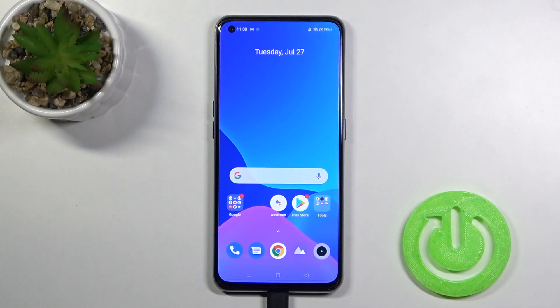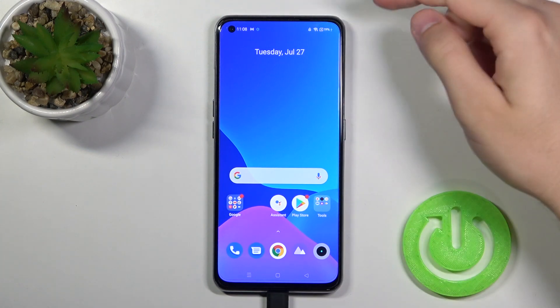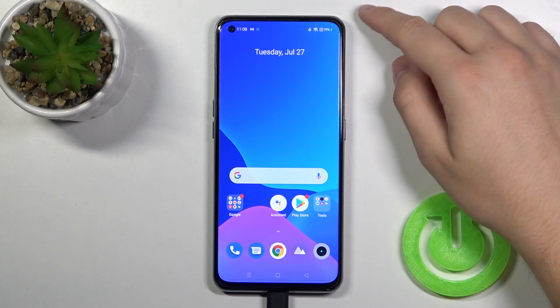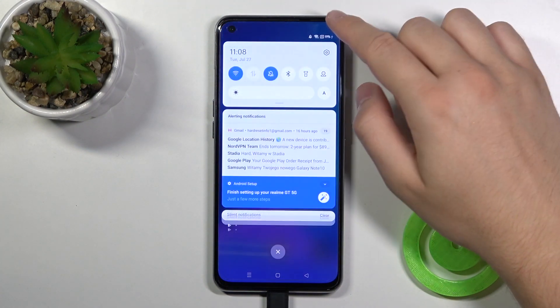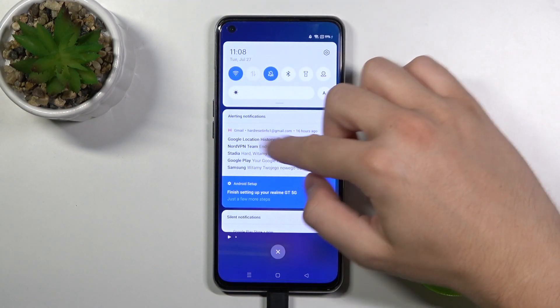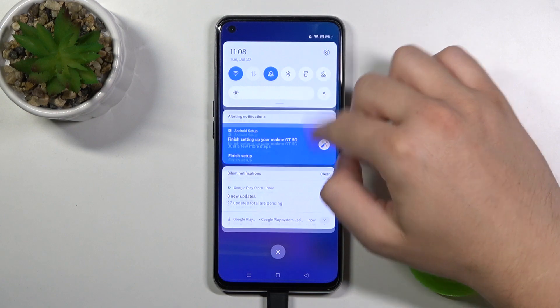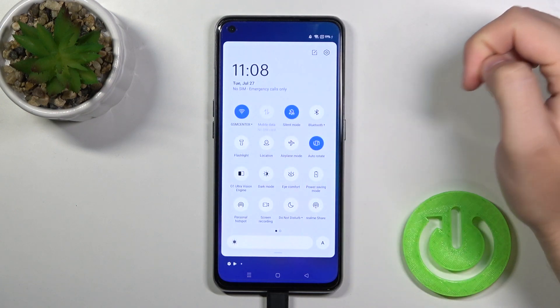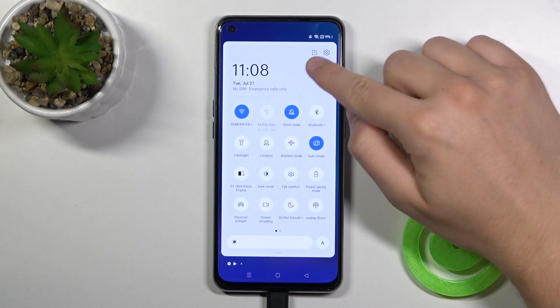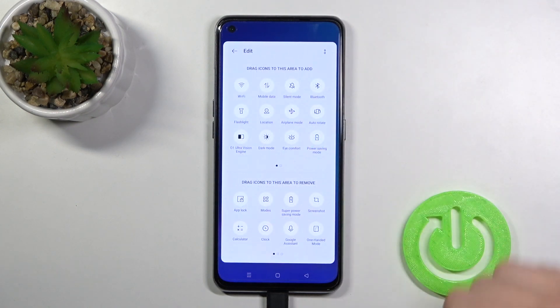Welcome. In front of me I have the Realme GT, and today I'll show you how to adjust notification bar shortcuts. You have to simply open your notification bar just like that, and then click on this icon.